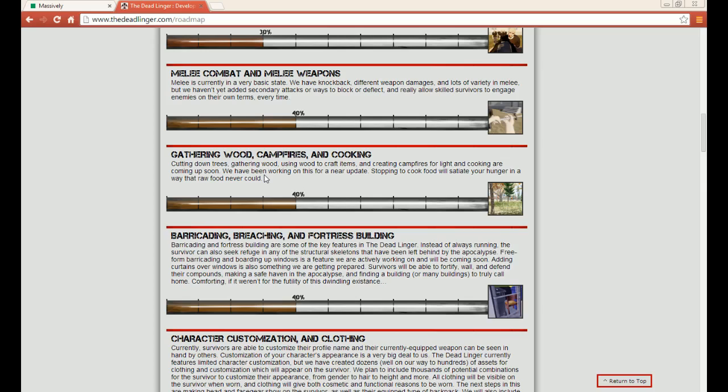So then you look at all these zombie games coming out and bam, here it is in the roadmap. Because when I first started playing The Dead Linger before I even looked at the roadmap, I was like man, this game could really use this. I'm going to go and suggest that. But here it is in the roadmap - gathering wood, campfires and cooking. And because I joined in build 12, build 11 was Into the Woods, and Into the Woods they brought that.